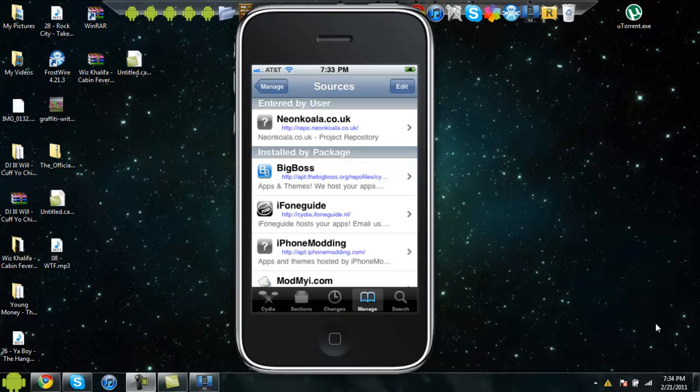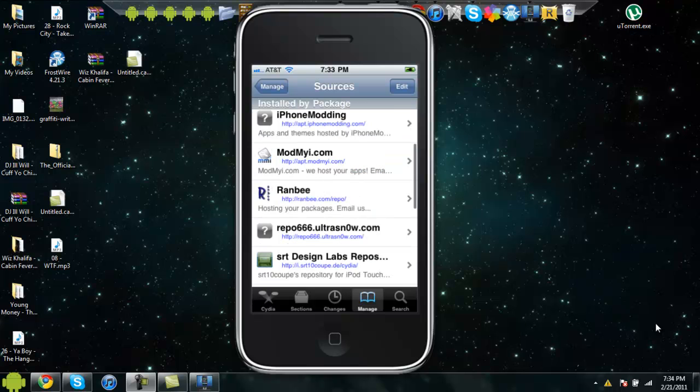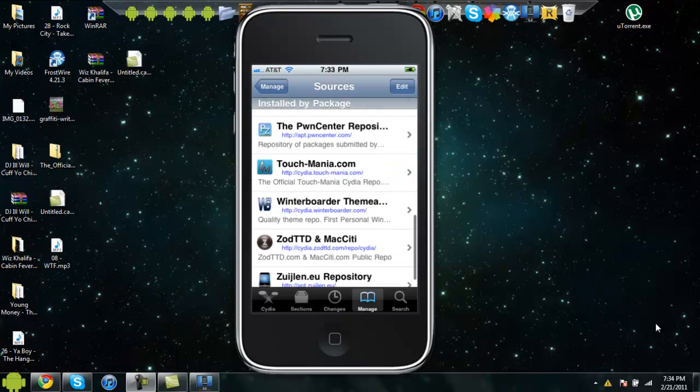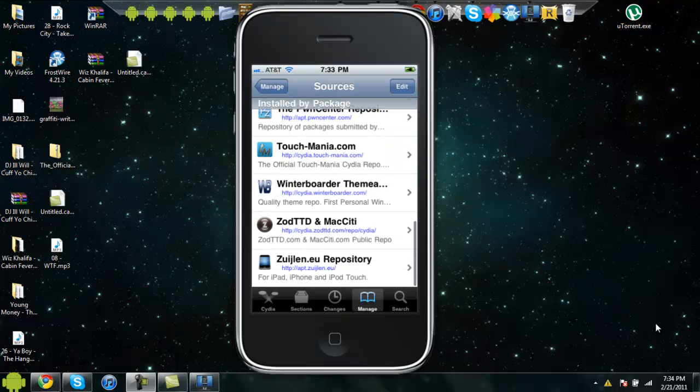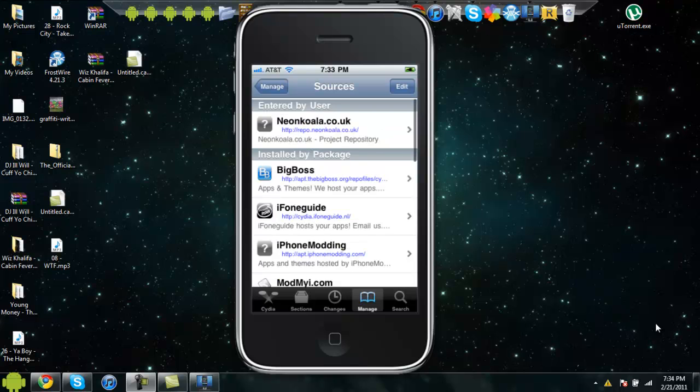But I did have a lot. I wish they would save, but they didn't. So yeah, these are what you get in the package. Some of them you get by default when you download Cydia.